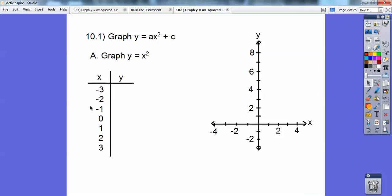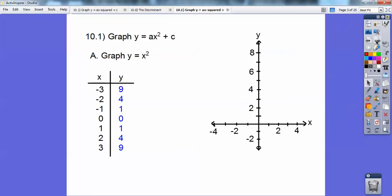I made a t-chart with x values of negative 3, negative 2, negative 1, 0, 1, 2, 3, and I'm just going to square them. So negative 3 times negative 3 is positive 9. When I square negative 2, that's 4. When I square negative 1, that's 1, then 0, and then 1, 4, 9. So I'm going to get those y values right there.